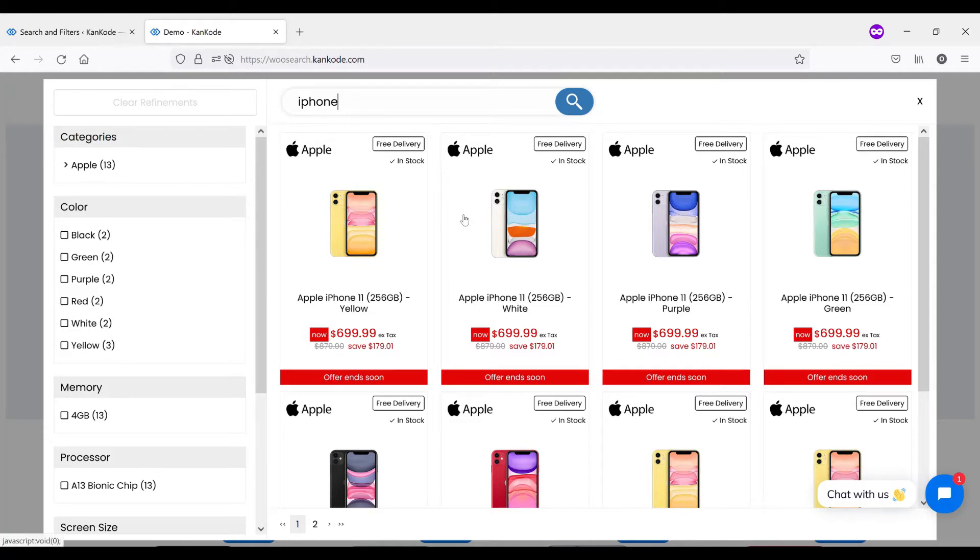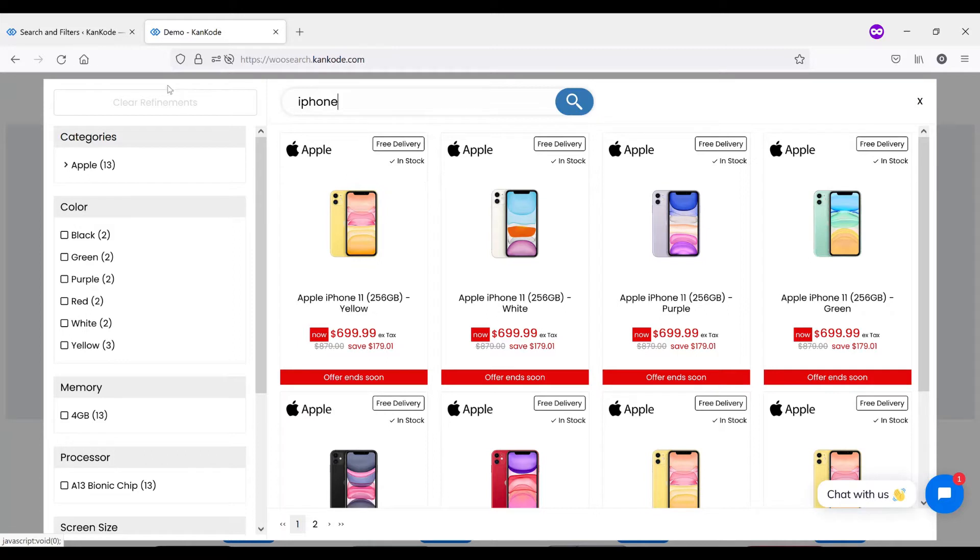We also have a stock status which supports in stock, out of stock and on back order. And again, all these functions can be turned on and off in the settings on the back end.